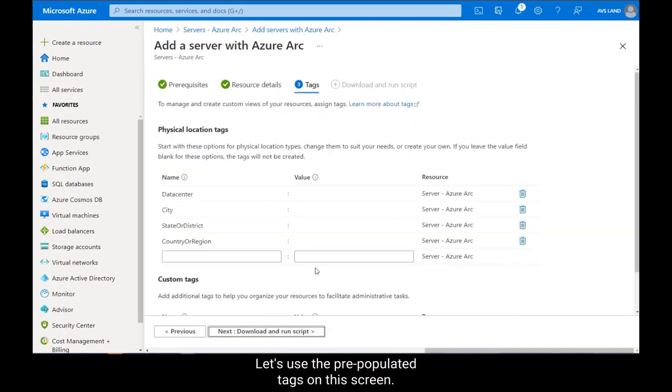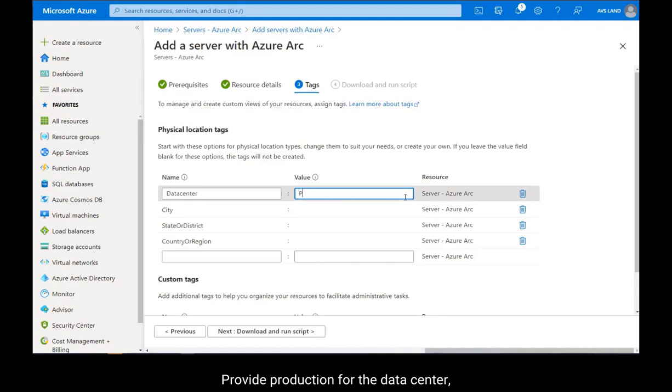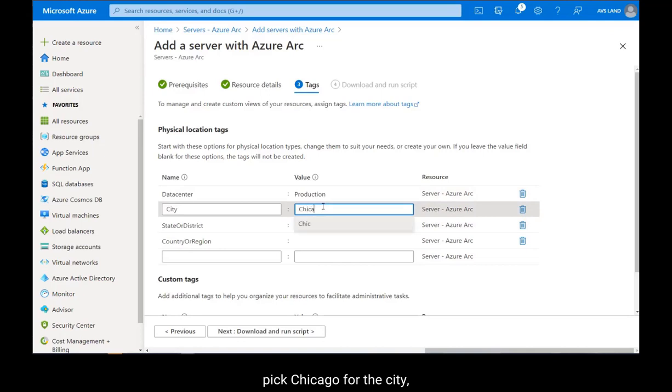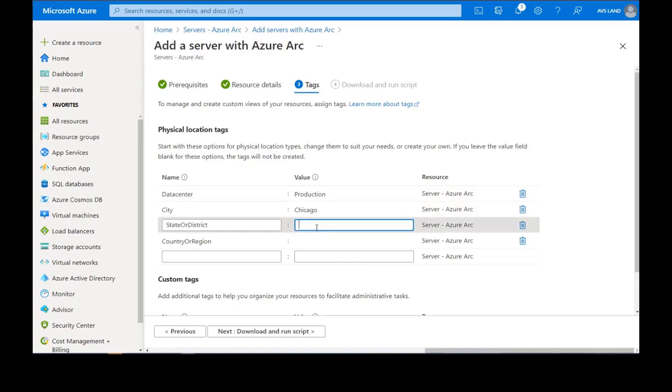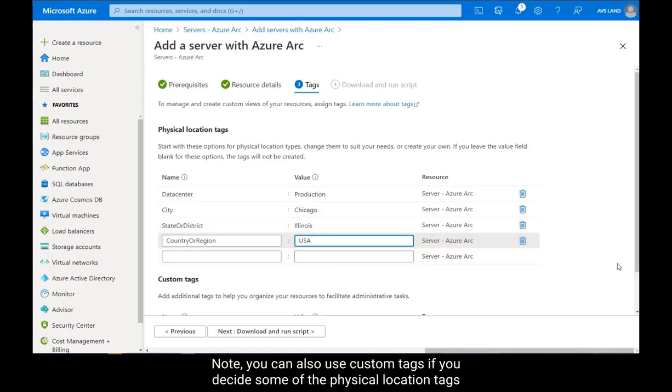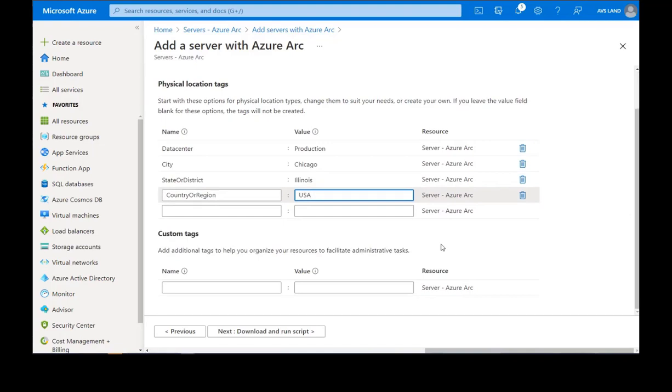Let's use the pre-populated tags on this screen. Provide Production for the data center, pick Chicago for the city, Illinois for the state, and USA for the country. Note, you can also use custom tags if you decide some of the physical location tags don't provide enough metadata for your environment.